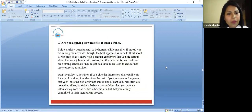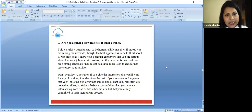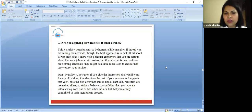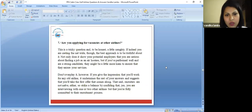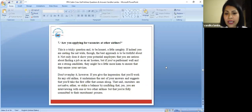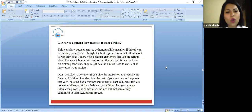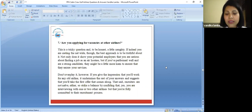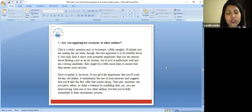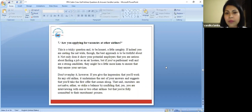Are you applying for vacancies at any other airlines? This is also a tricky question. They are checking your honesty that you have applied with us. Are you applying with any other airlines as well? Don't overplay it. It just gives the impression that you will work for any old airline. It undermines the rest of your answers. Just be clear and point that yes or no.